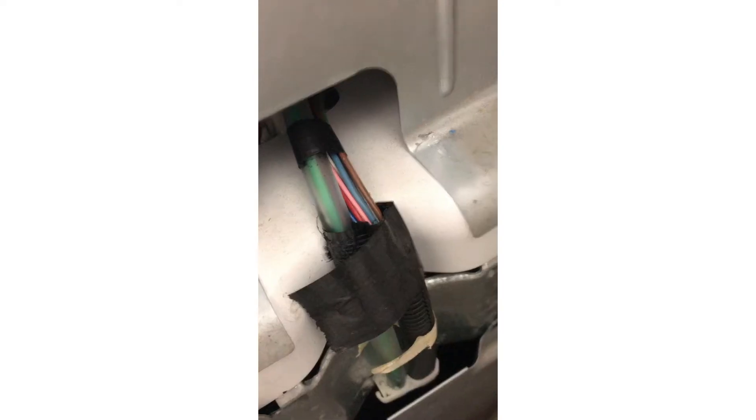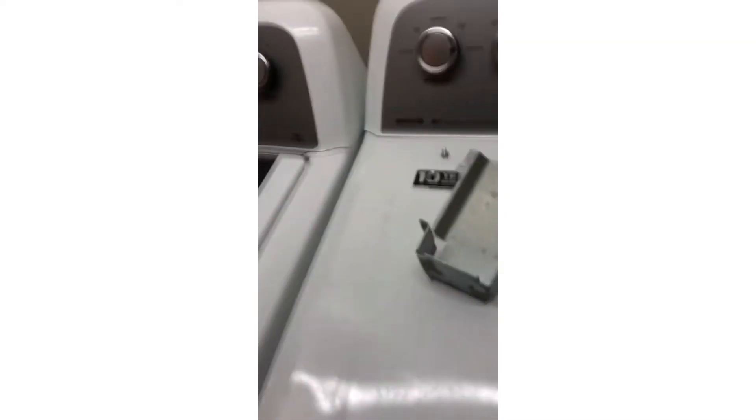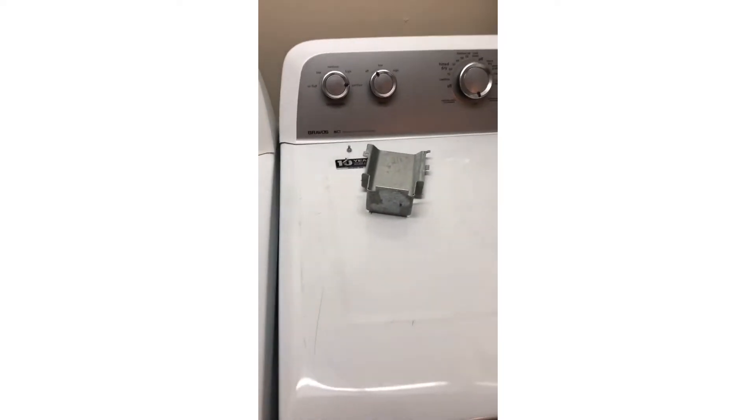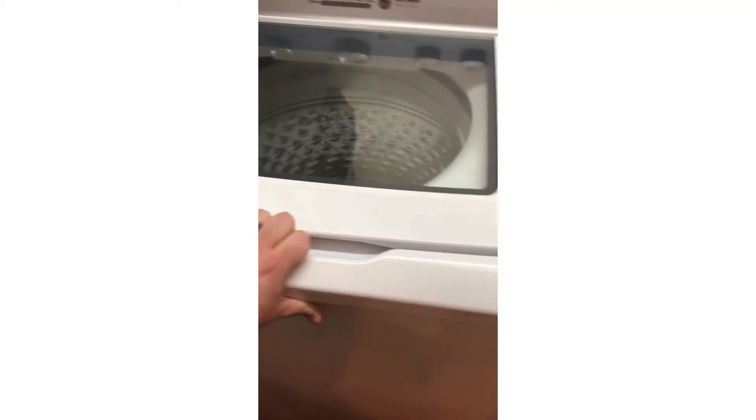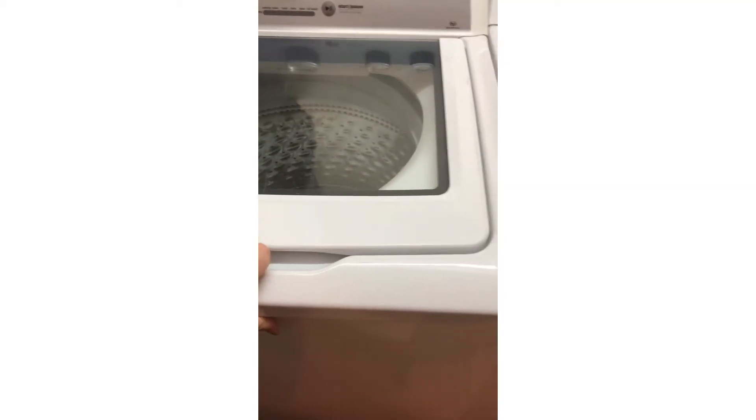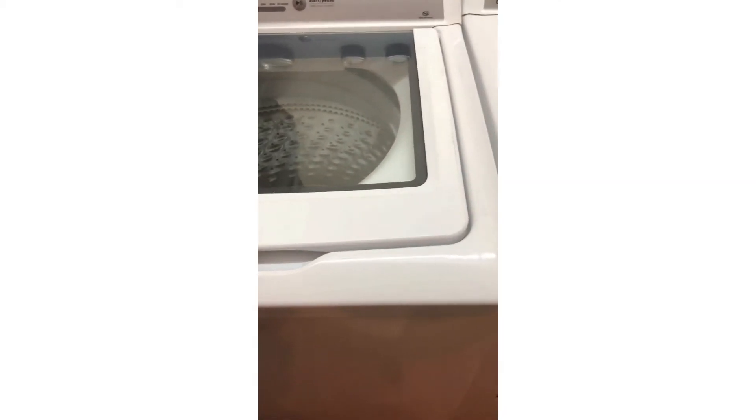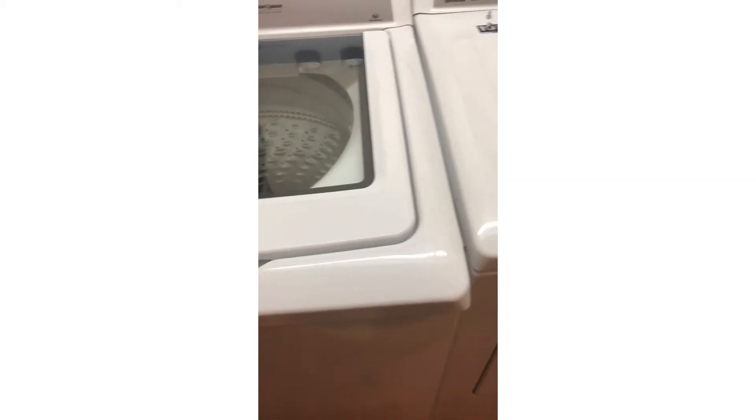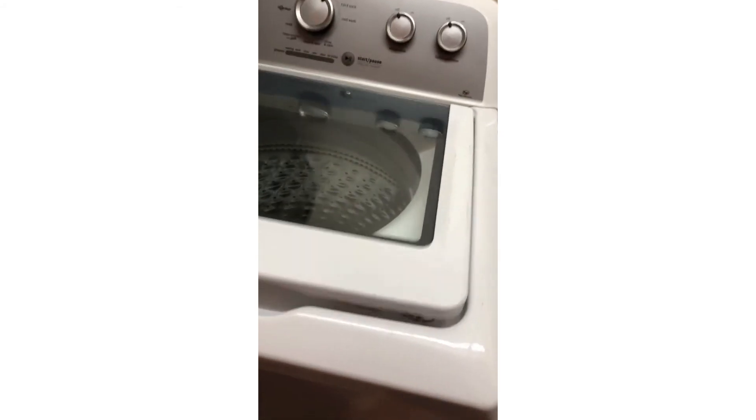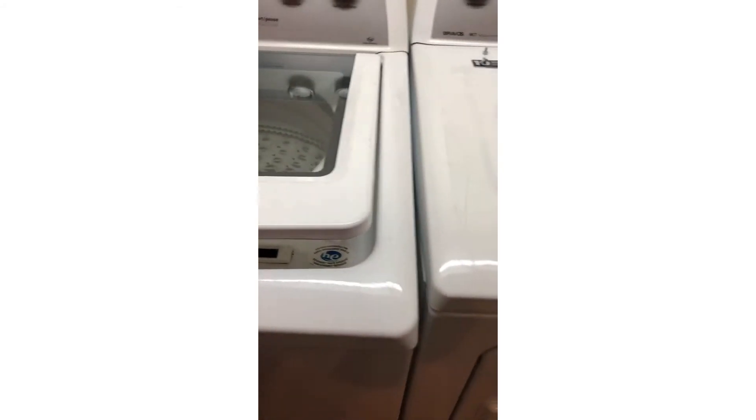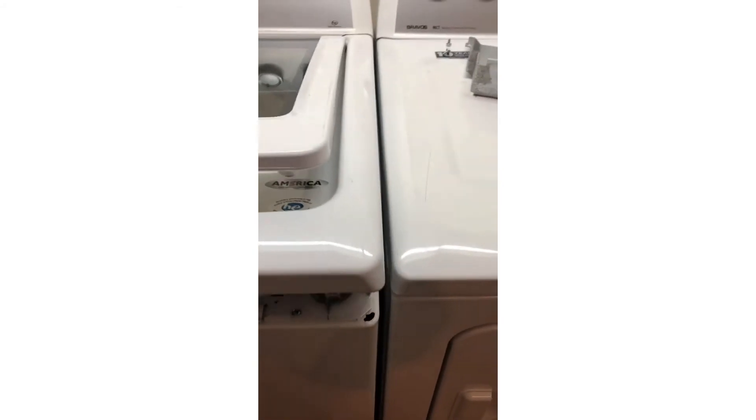So after you take those out, undo those two screws and take that little metal panel out. I'm just gonna pull this forward a little bit. It's kind of obnoxious, as you can see, but I'll show you why.